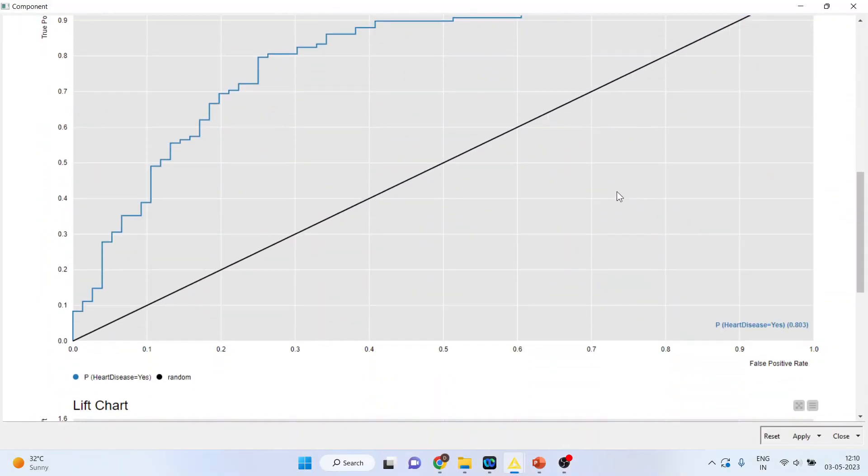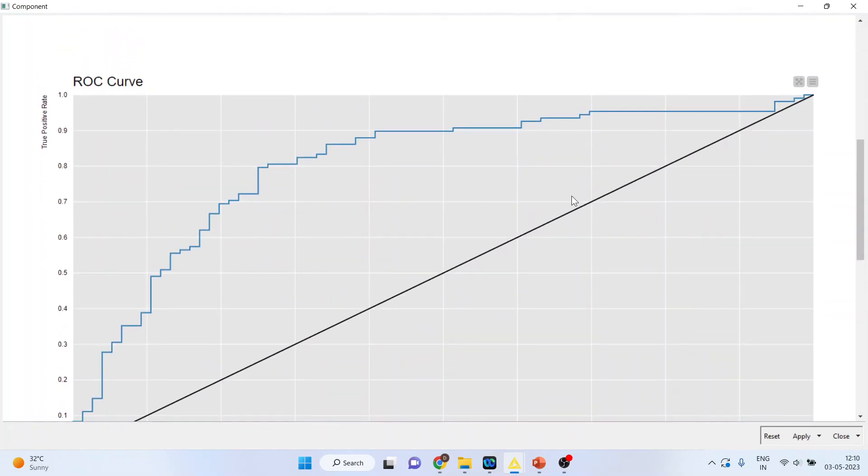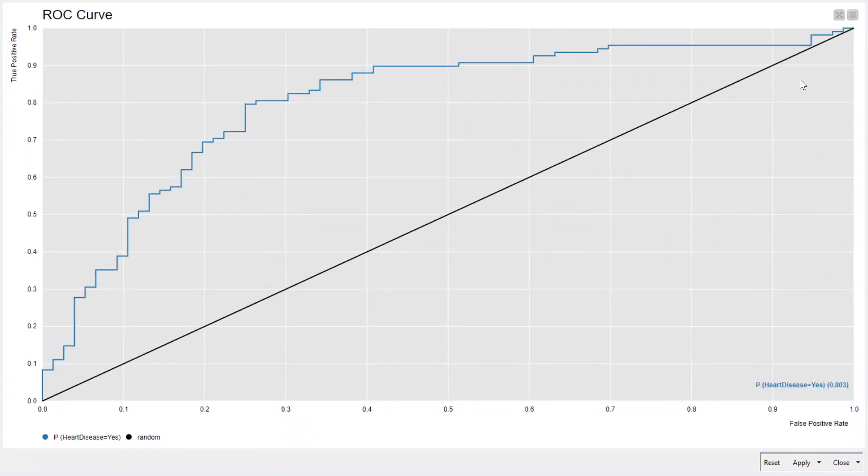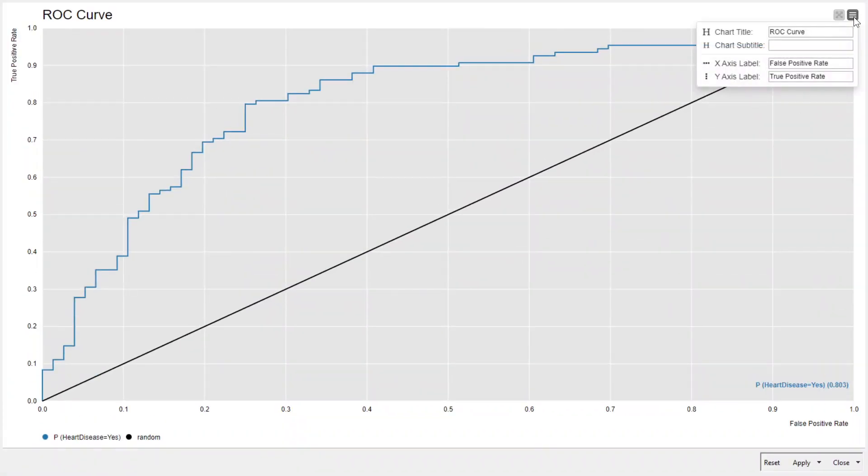And take another chart. Expand. Let's see what options are available here. So it's false positive rate, true positive rate.